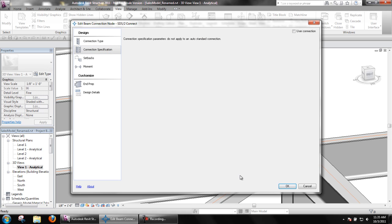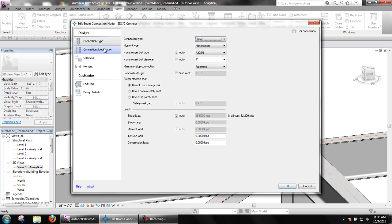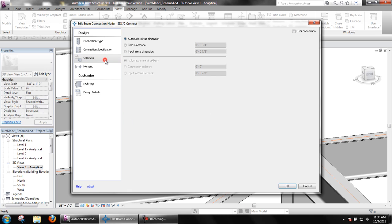The connection specification area will contain different options such as connection material grade, gauges, attachment options, expanded bolt spacing, etc. These options will only be available when something other than Auto Standard is selected for the connection type and are different depending on which connection type is selected.